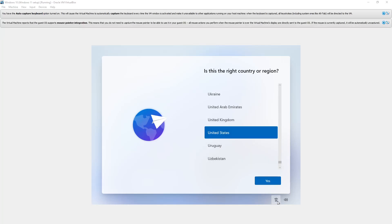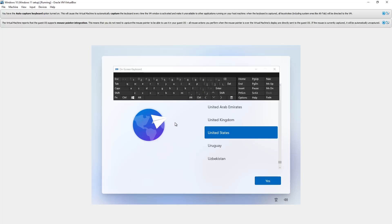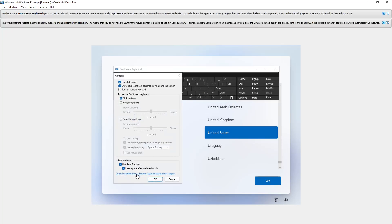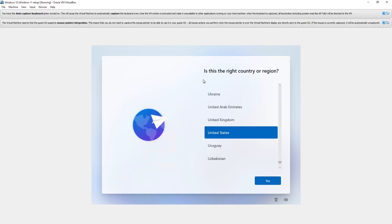So first you go down here, and let's turn on the on-screen keyboard, and then we click the options, and then we click that, and then we're done with that.